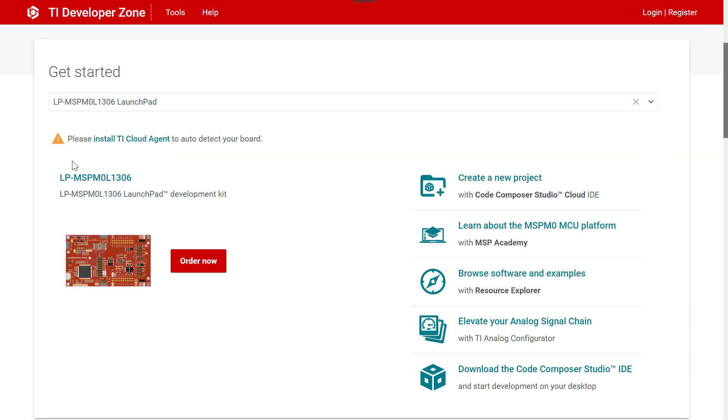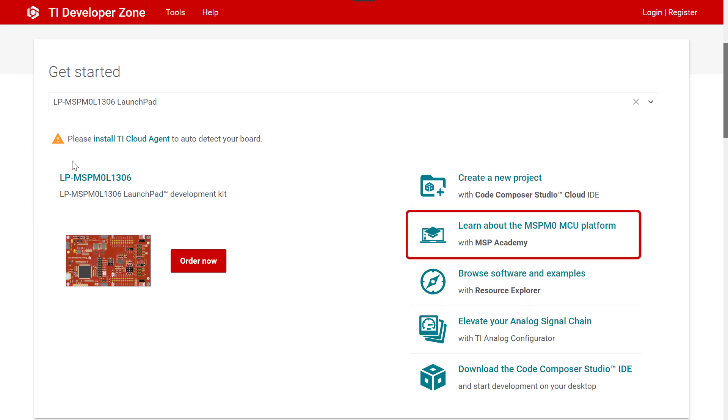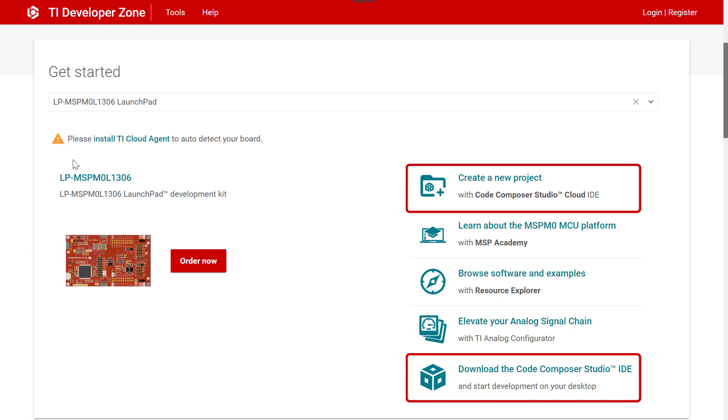For this device, you can browse examples, run through tutorials in an academy, or start development in the cloud or on your desktop with Code Composer Studio.